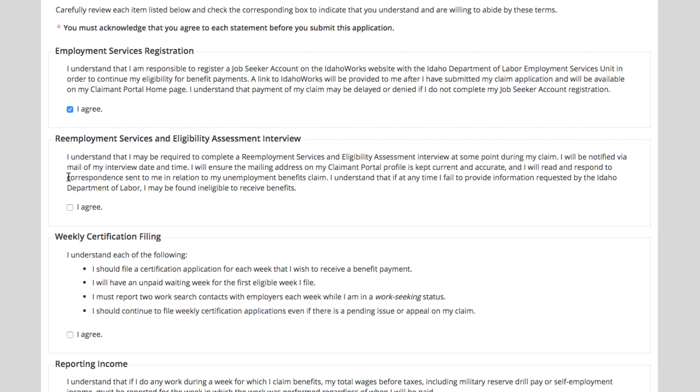The second part is just stating that you understand that you may be called into the local office at some point during your claim filing status. If you're called in, the point of the interview is to help you get back to work, and they will make you aware of the services they have to offer and see if they can help you find work.